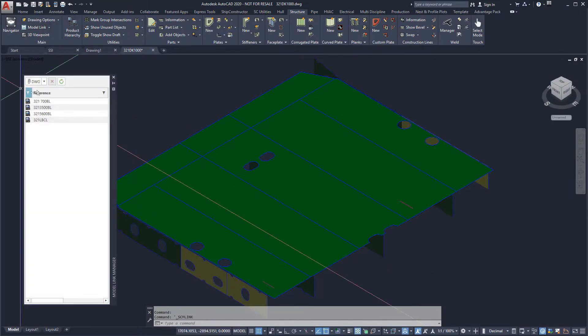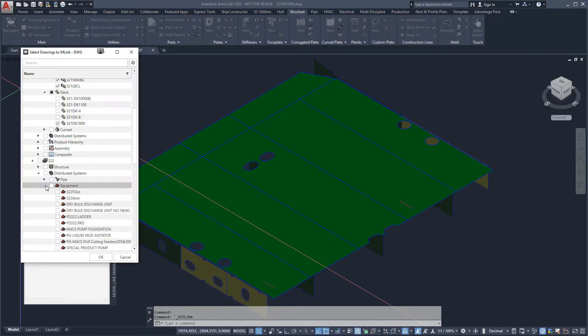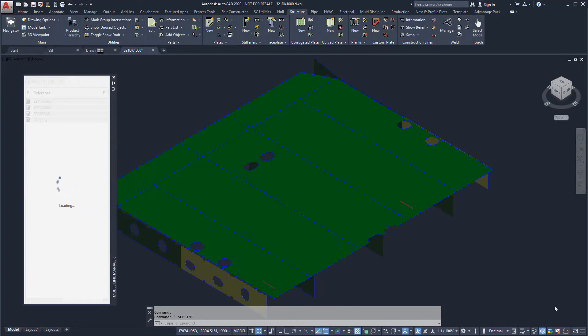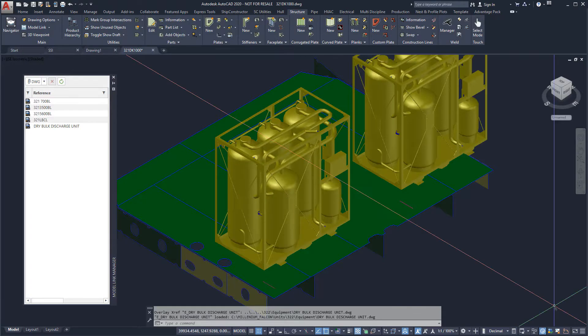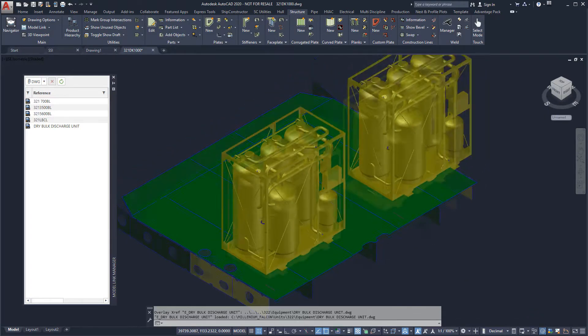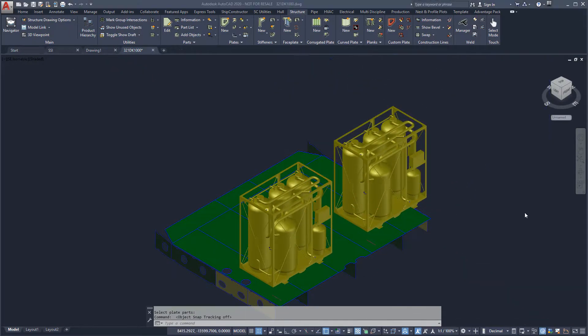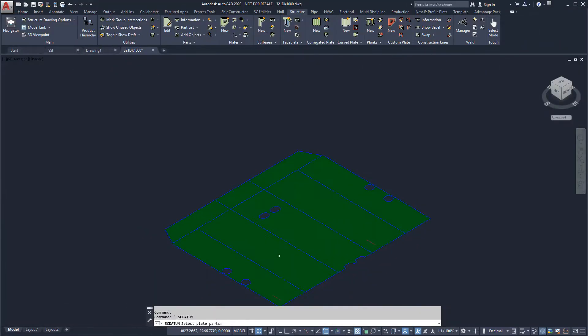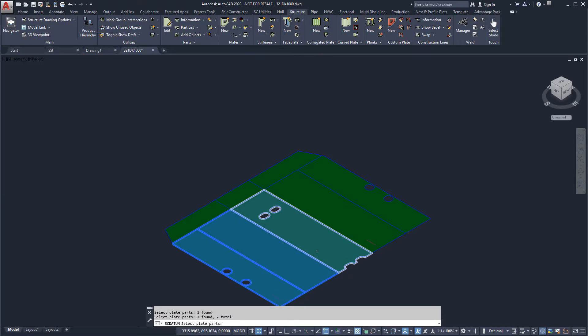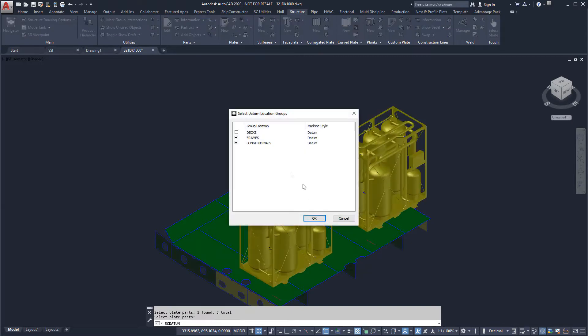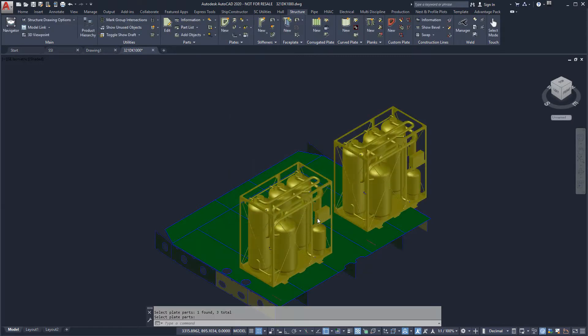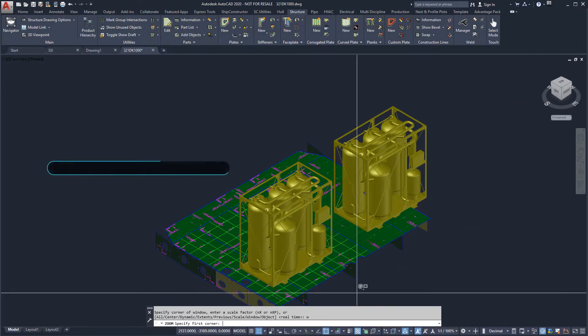What we see here is the tank top deck planar group model. We will model the foundation in place here. Using managed datum lines, we can show the locations of frames and longitudinal sections on our deck plate to ensure we align our foundation with the ship's major structure.